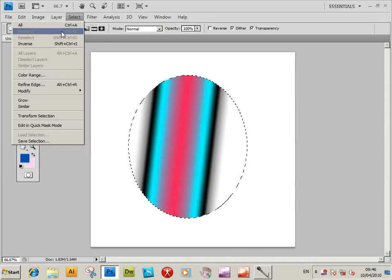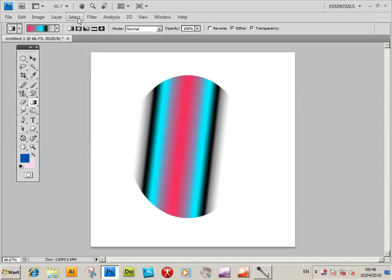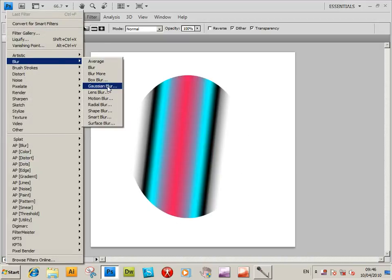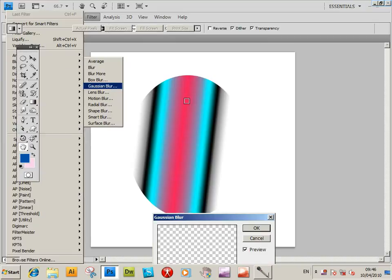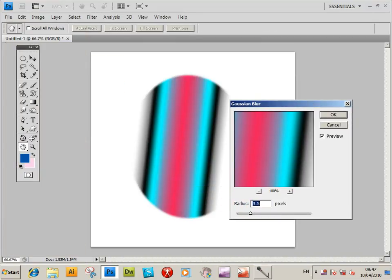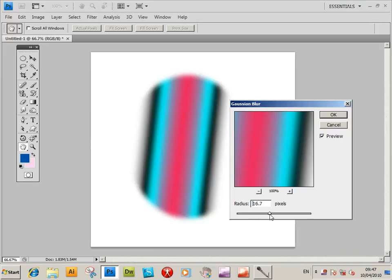So I'm just going to go filter, blur, Gaussian blur. So I'm just going to change that, I have it right.